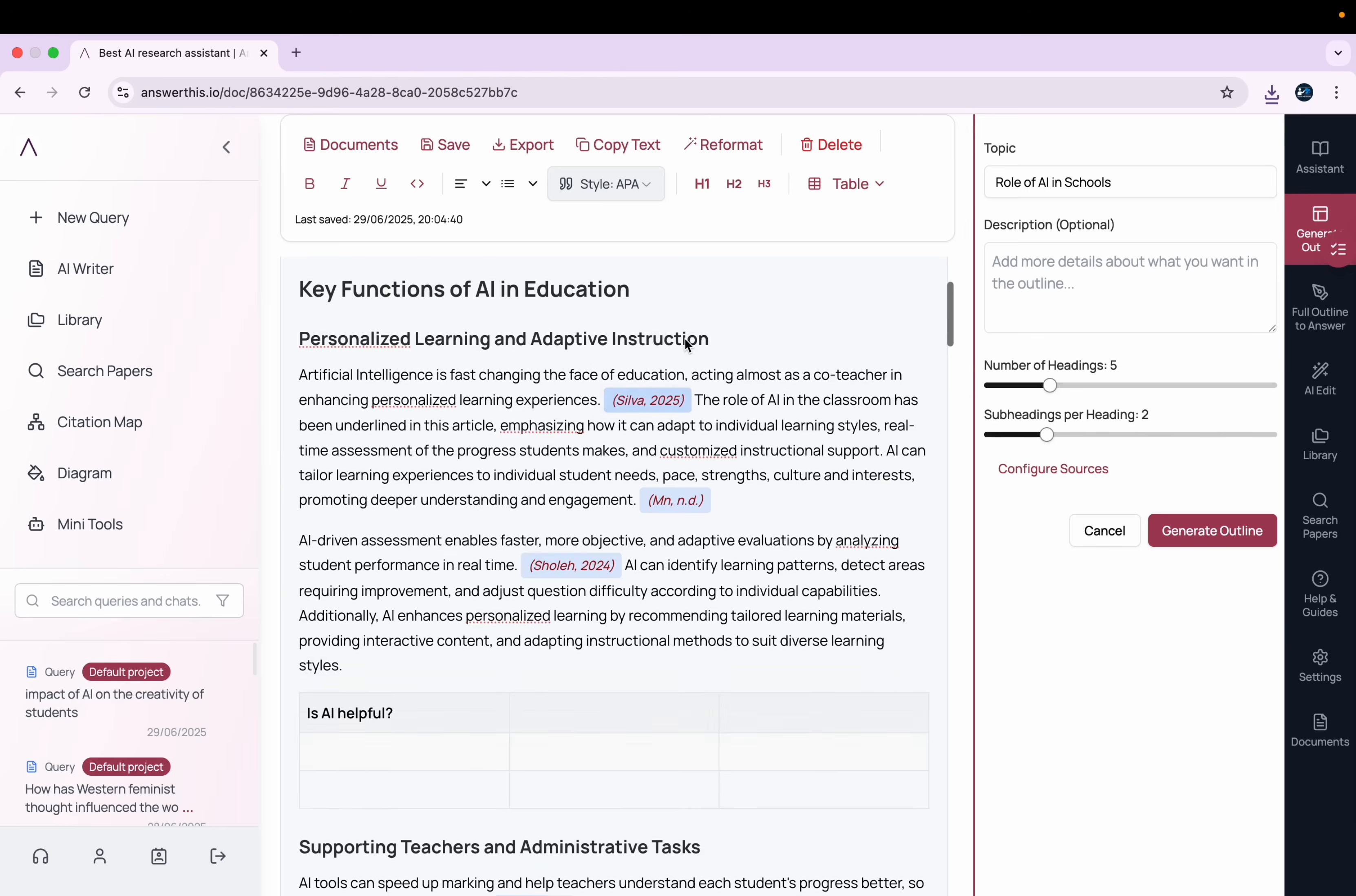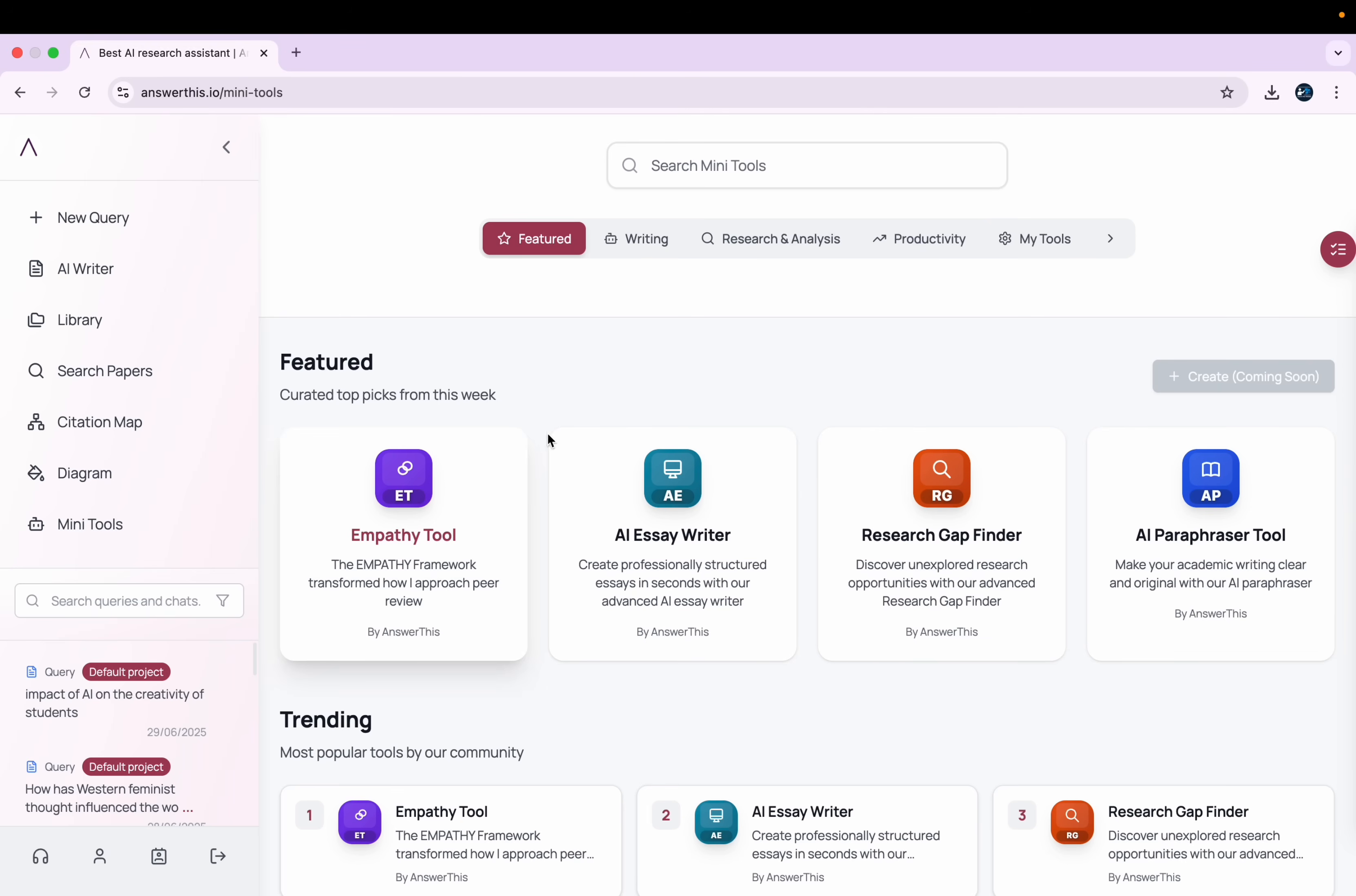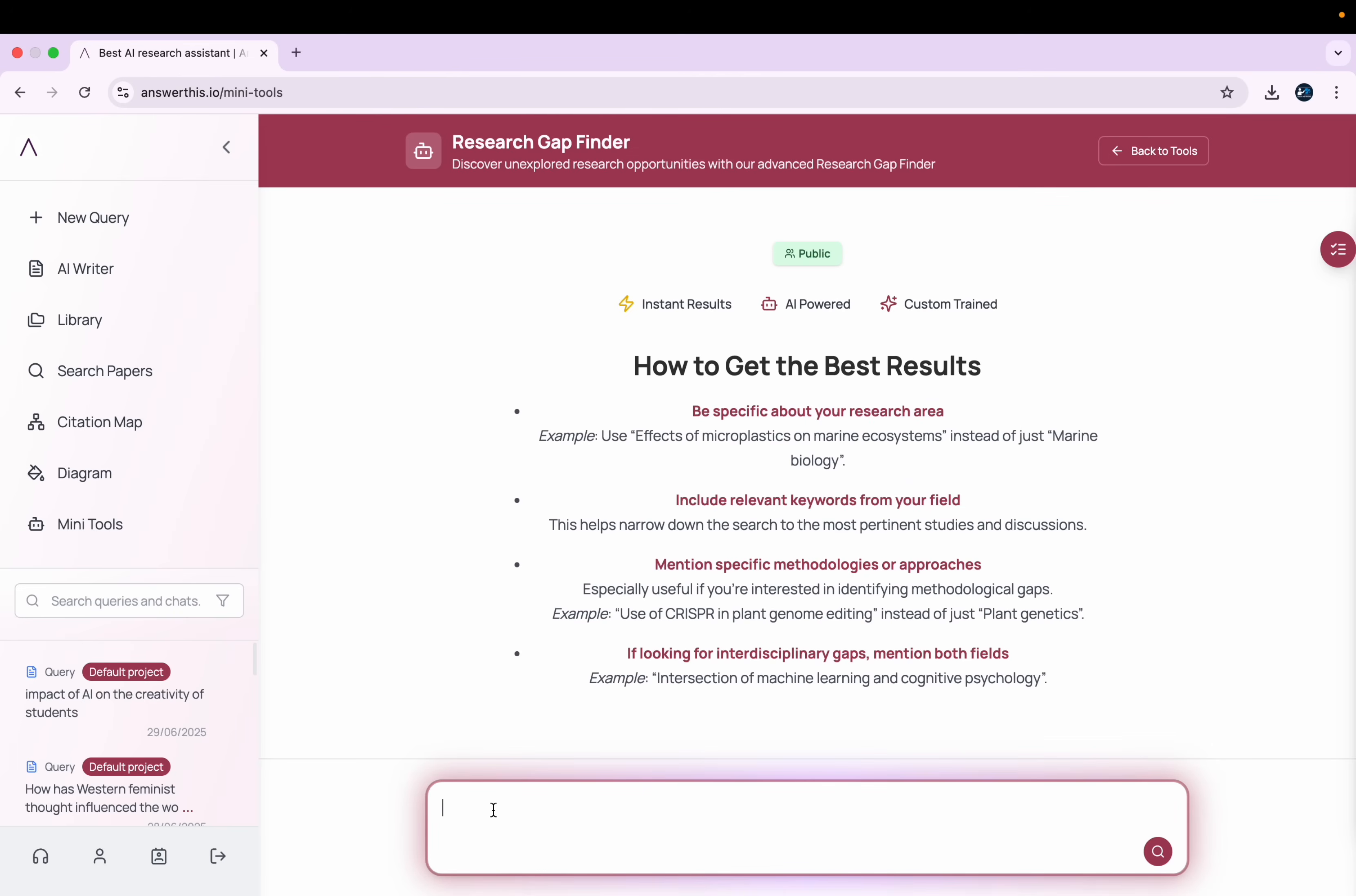So this is how you can use this. Another important tool is this option of Many Tools. Here when you click there, you will get this kind of interface. Here you get many options. One important option is Research Gap Finder.